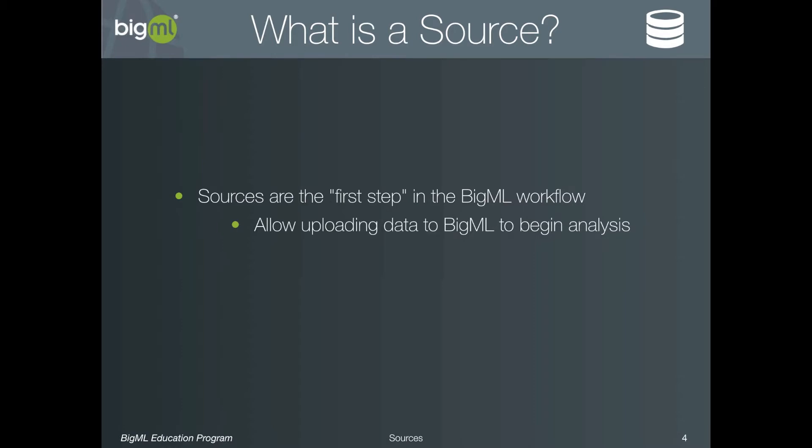But there is actually a second important feature of sources. As we will see, when you upload a file, BigML will take a peek at the contents and try to figure out what kind of data you have. However, this auto-detection is not foolproof, and so source creation is the step where you review and correct the auto-detected field types as well.